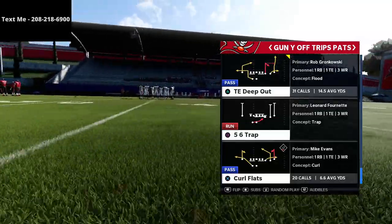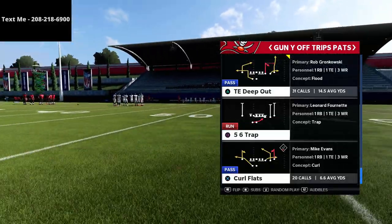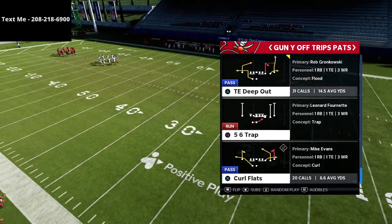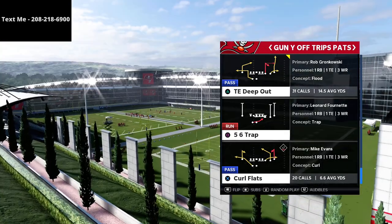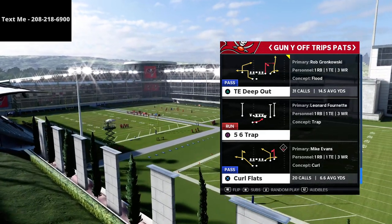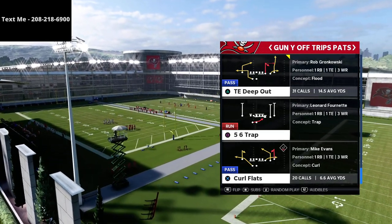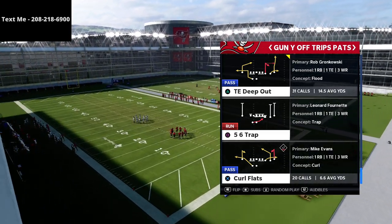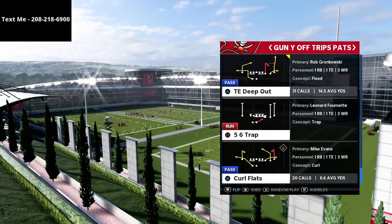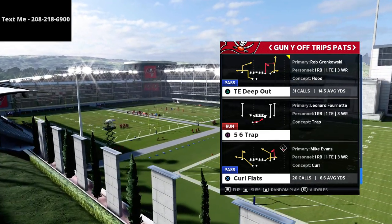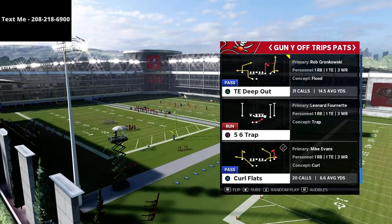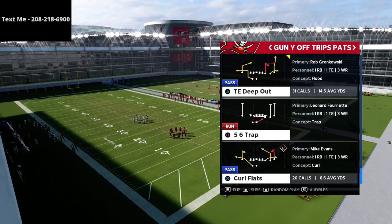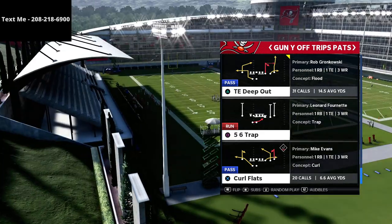In this video we're talking about the Gun Trips or U-Trips formation from the New England Patriots playbook. If you want to get my entire New England Patriots offensive guide that breaks down the U-Trips and every single formation in the playbook, you can get that offensive guide down in the description. The play we're talking about today is curl flats, and we're going to give you two setups for this.